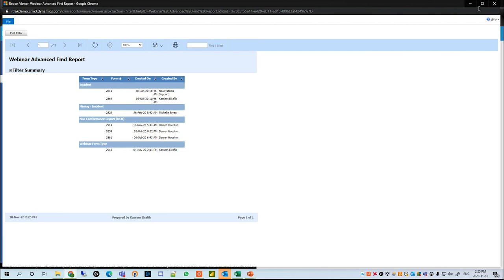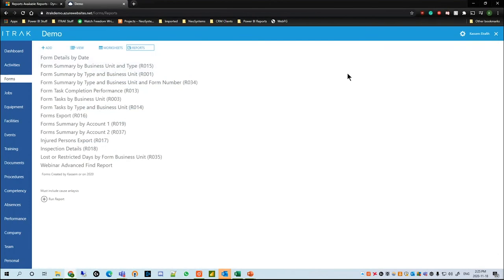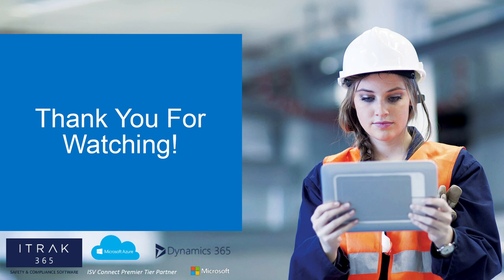There is a security role called iTrack Support that usually comes out of box that you have to provide users with to see the reports. If you're watching this webinar and see that you don't have this but think it'd be beneficial, please speak to your iTrack administrator at your company and they can set you up with the rights to use the reports feature. That is all for the webinar — please leave a comment below in the YouTube video or email us at support@itr365.com. Thank you and have a great day.